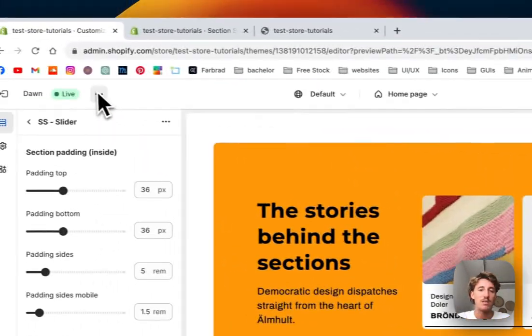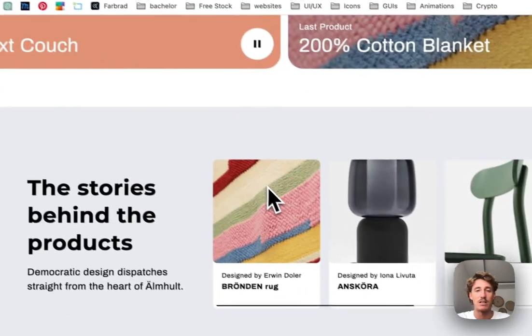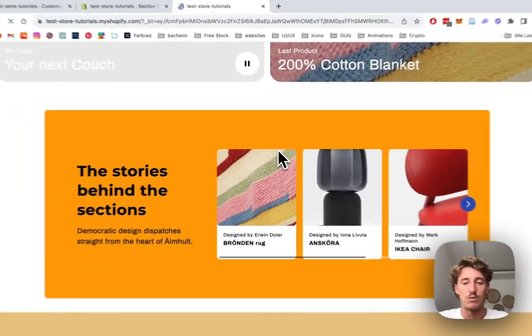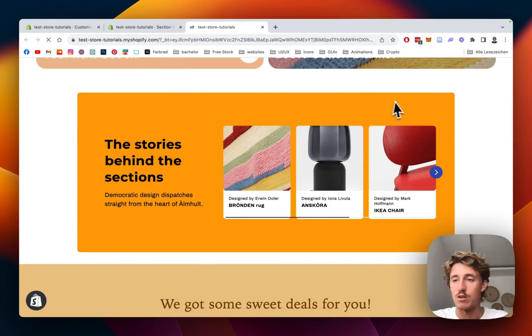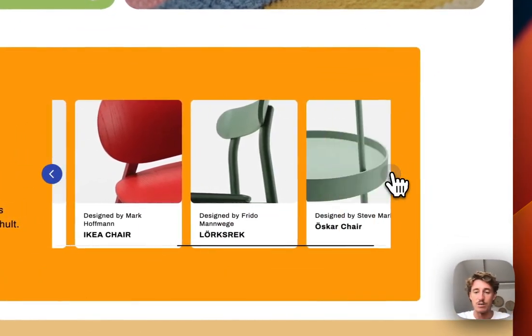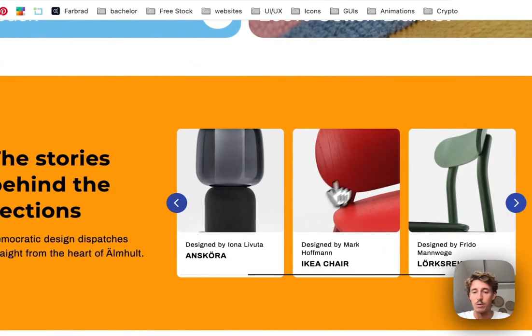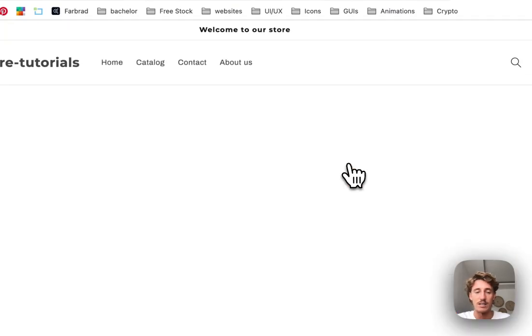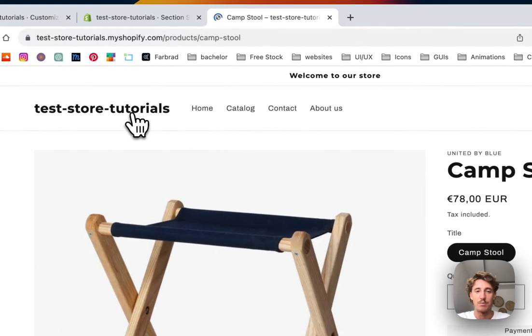But yeah, let's have a final look at it, how it's looking in the live version with what we did to it. You can see the orange background was changed and also our new product was added as well. We linked it to the camp stool. Let's see if that link is working as well. It is working perfectly fine.